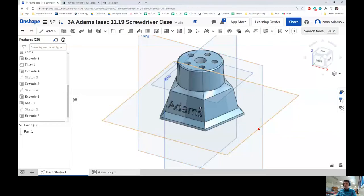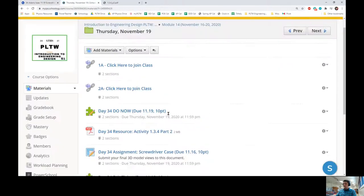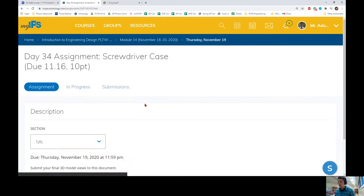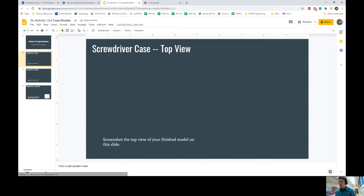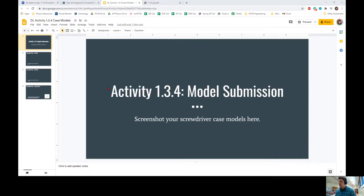Hey guys, today we are going to make a screwdriver case. This is the recording for Thursday, November 19th. If you are watching this in class, please pay close attention. By the end of this recording, hopefully you will be able to create this 3D model in OnShape. You need to submit your work to the Day 34 assignment box. You will open this Google Slide presentation and submit a top view, a side view, and an isometric view of your 3D model in order to receive credit.